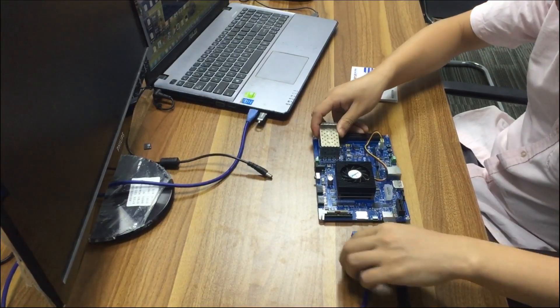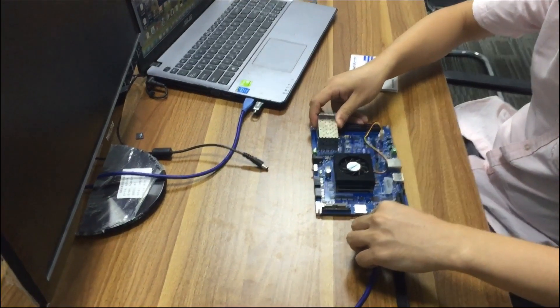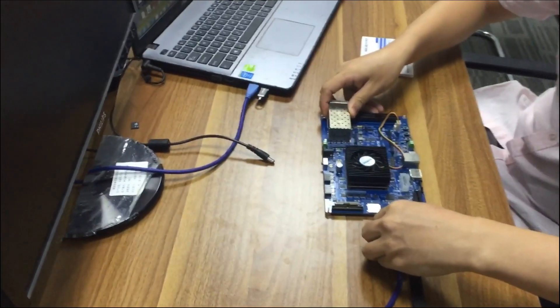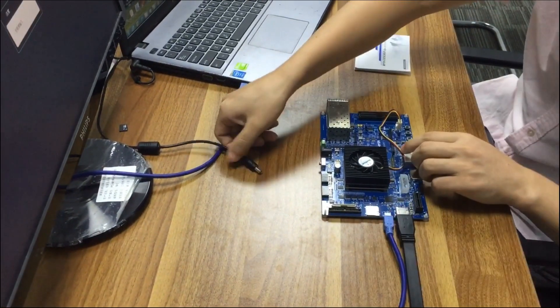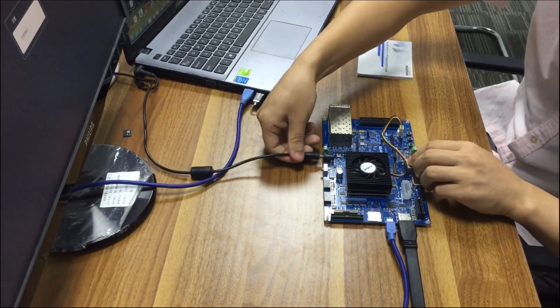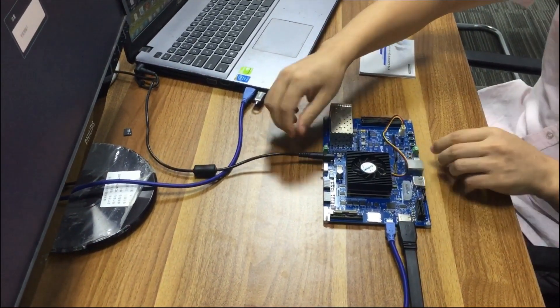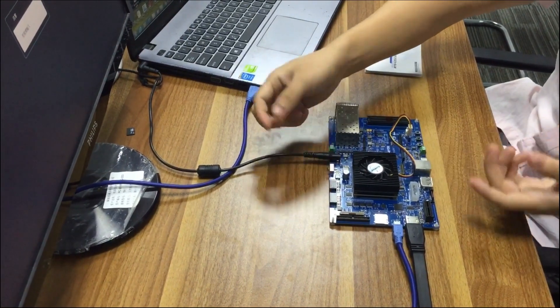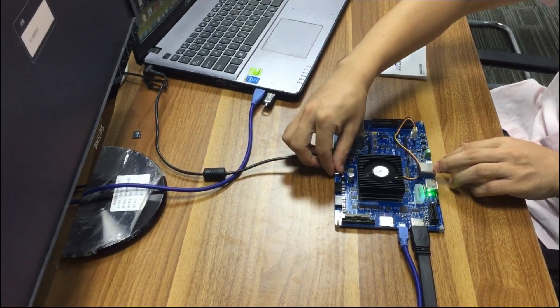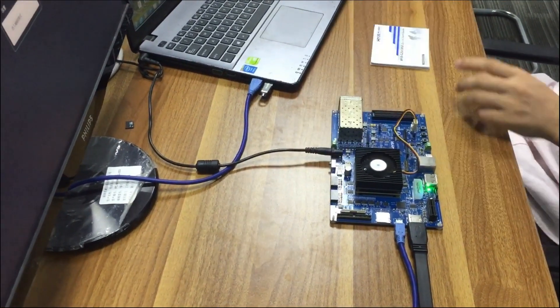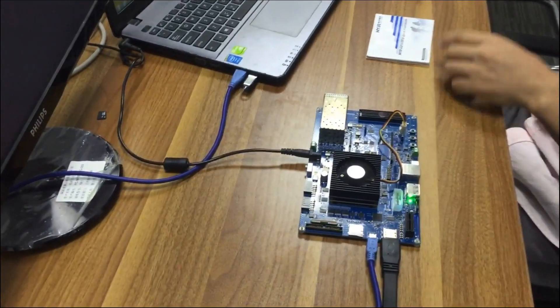And next, we will run an HDMI demo with the board. First, get the hardware connected, then turn on the power switch.